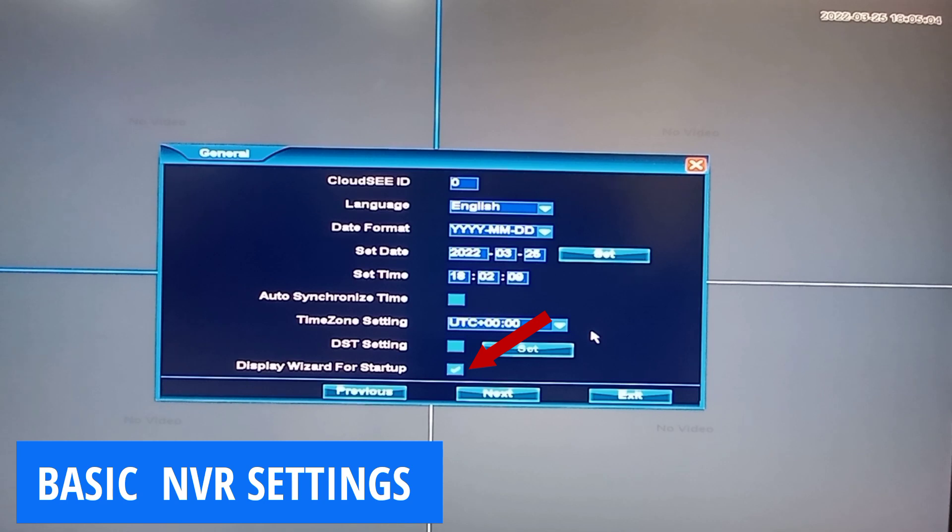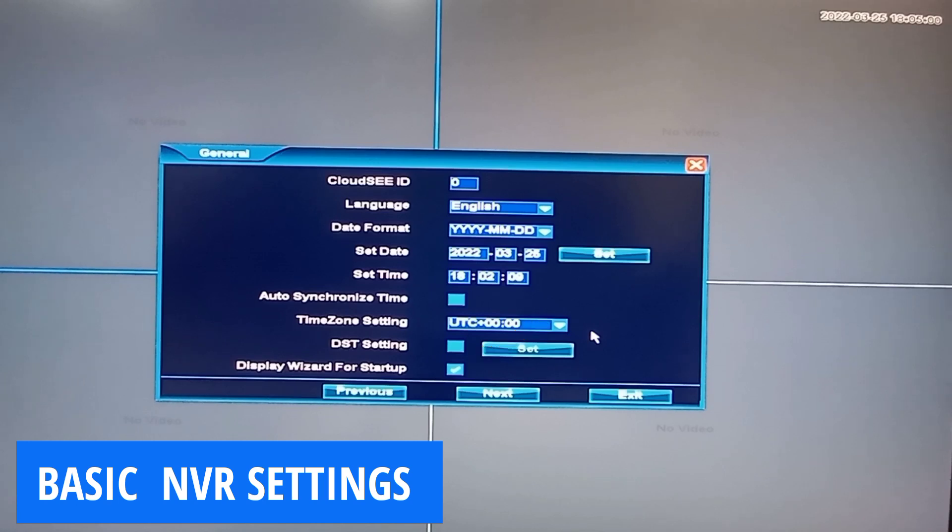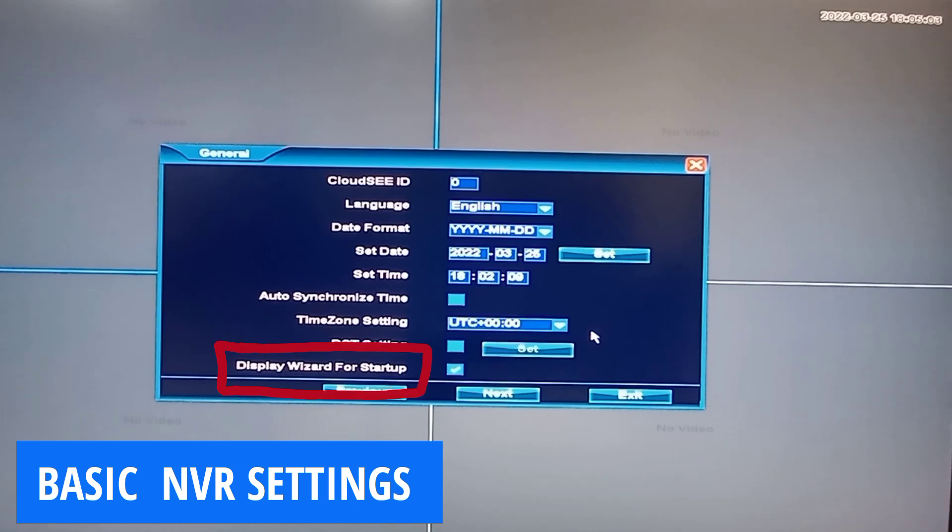Ticking this setting will make it so that any time you start or restart the NVR, it will show you the auto startup wizard.